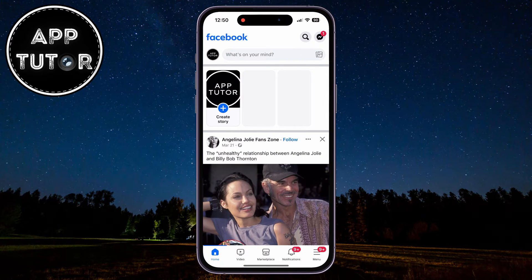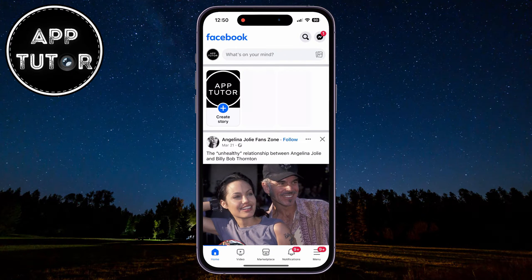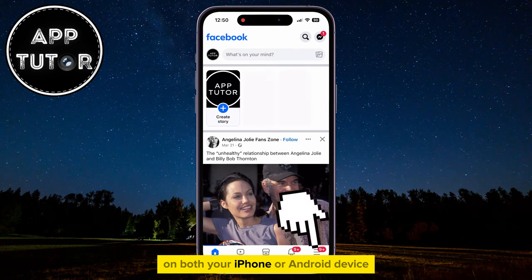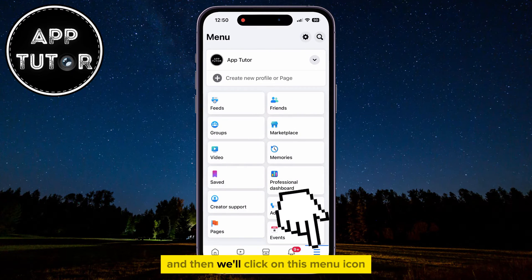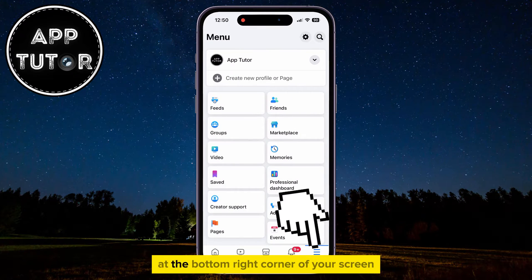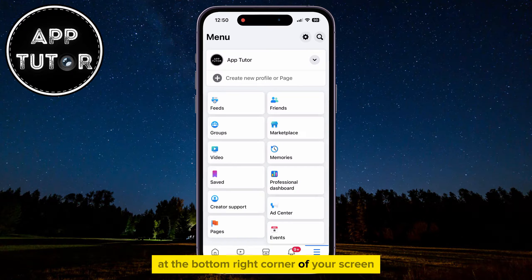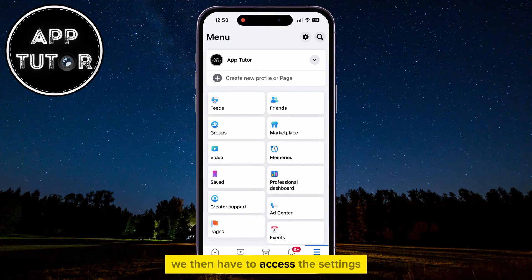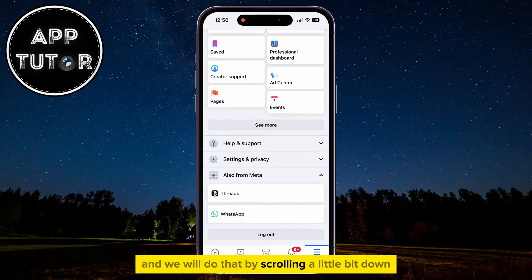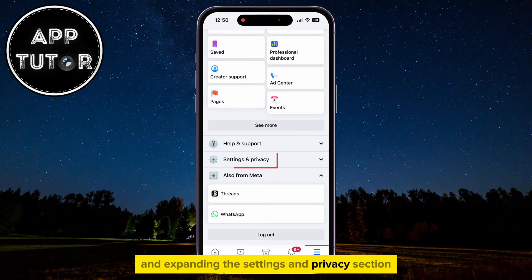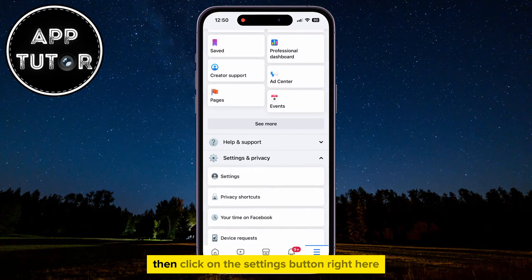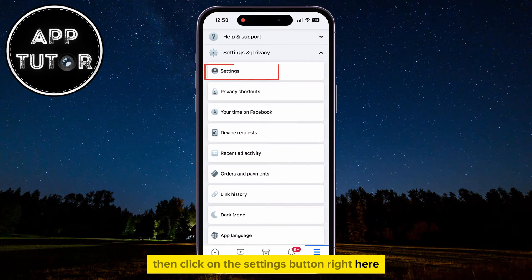Open the Facebook mobile application on your iPhone or Android device, then click on the menu icon at the bottom right corner of your screen. Scroll down a little bit and expand the Settings and Privacy section, then click on the Settings button.